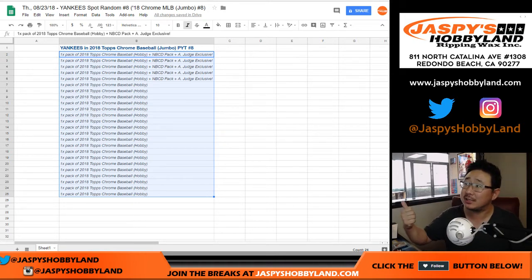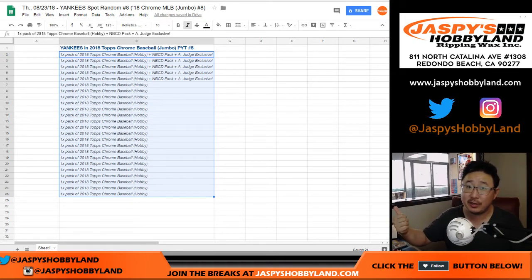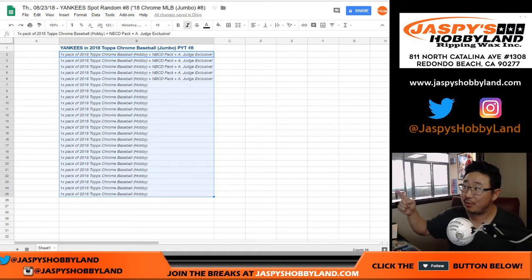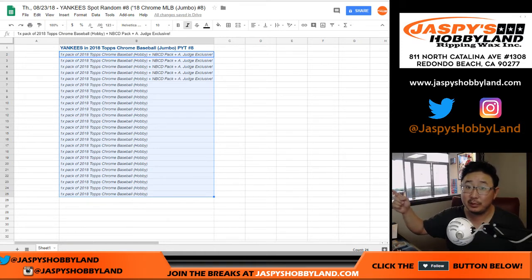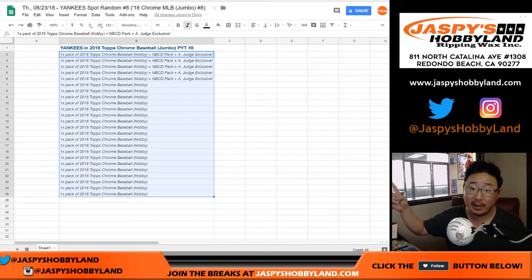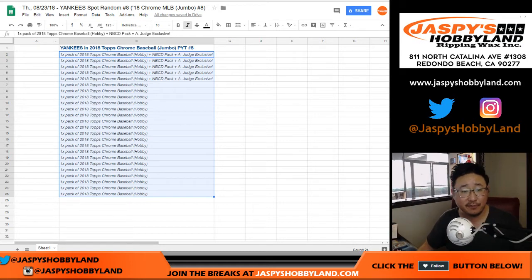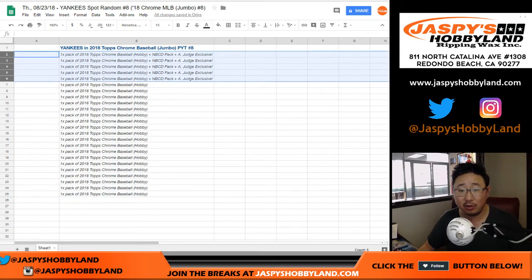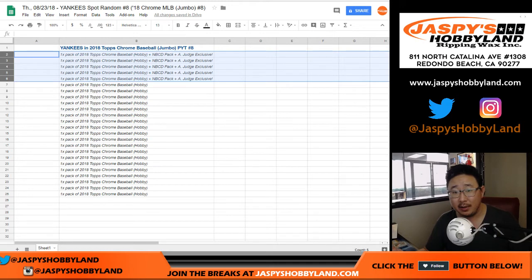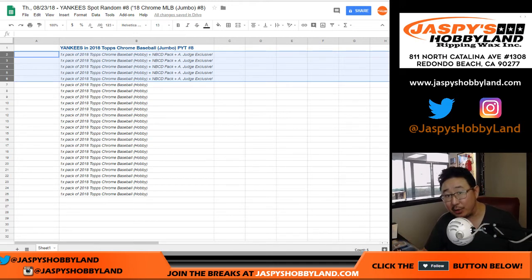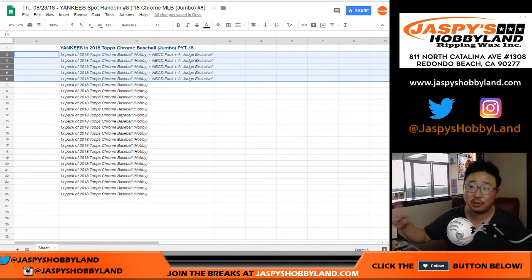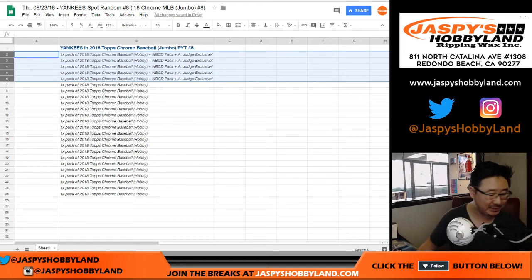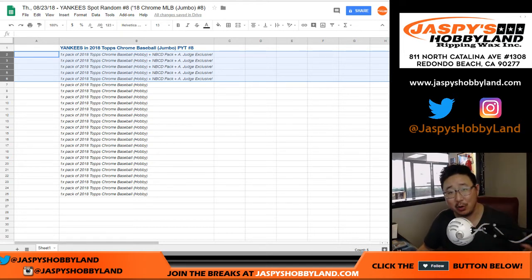That's a fresh box of Topps Chrome Baseball Hobby Edition, so there's at least two autographs for anyone in those spots right there, plus low number parallels. And the first five after the Yankees spot will also get a National Baseball Card Day pack, autograph opportunities in there, and the Aaron Judge exclusive card that they printed for National Baseball Card Day. I don't have any examples here, but you know what they look like. They're pretty great.